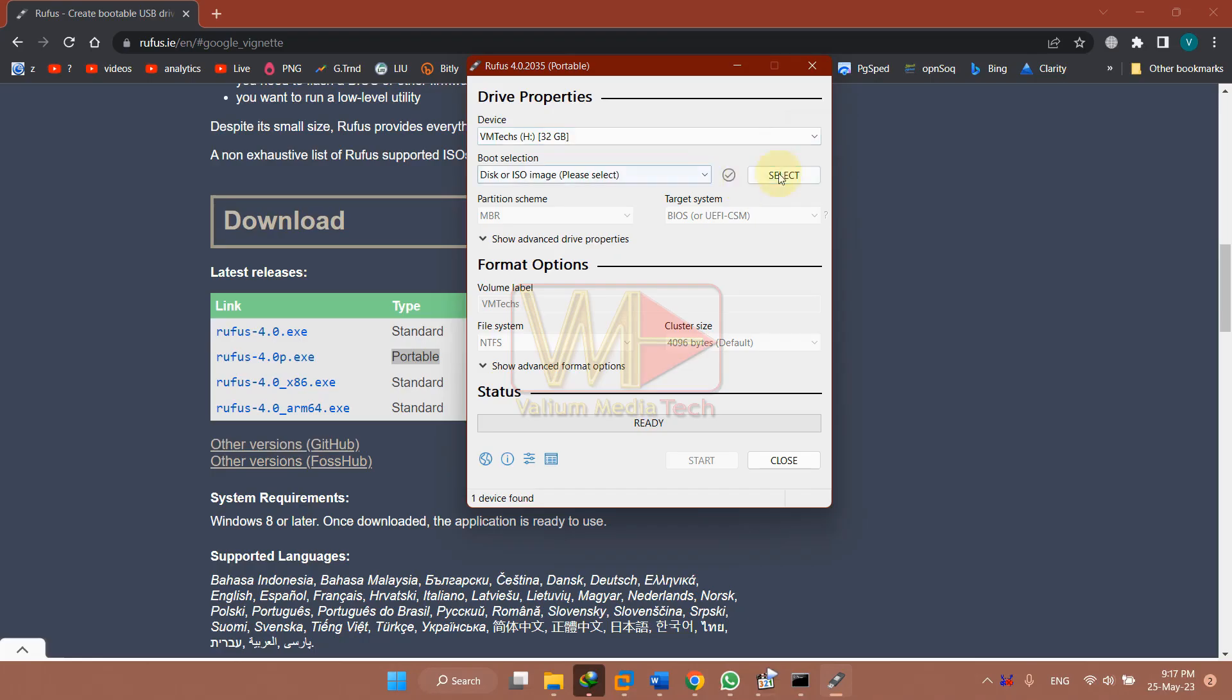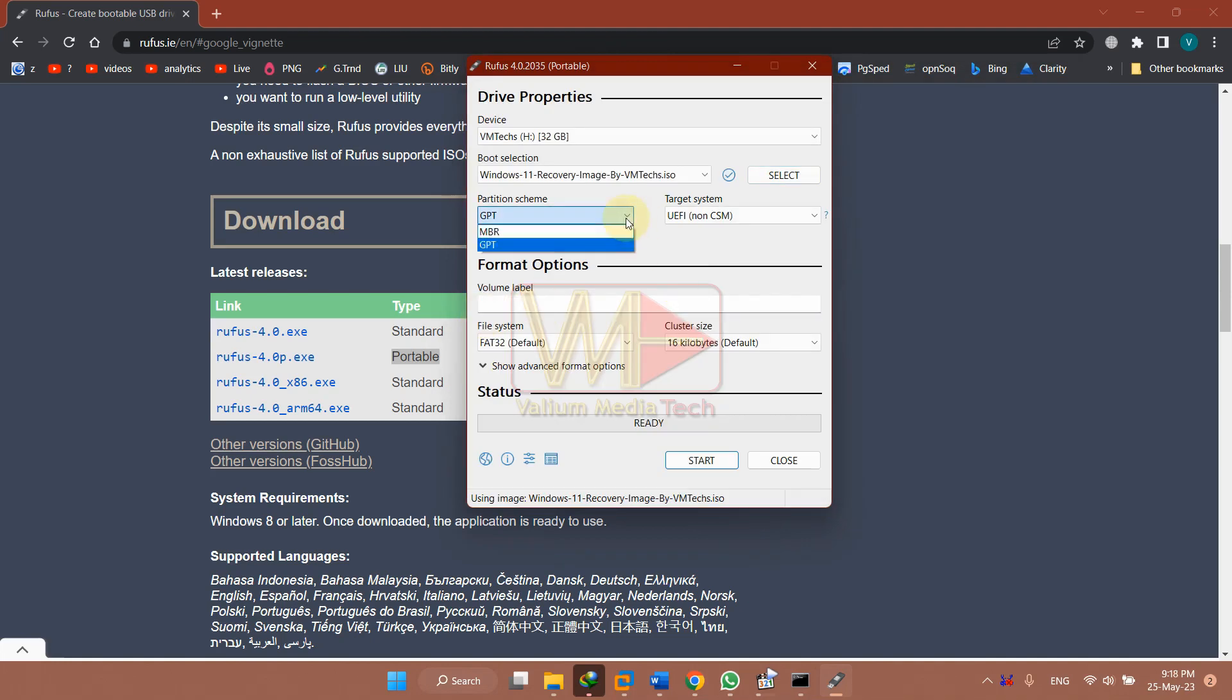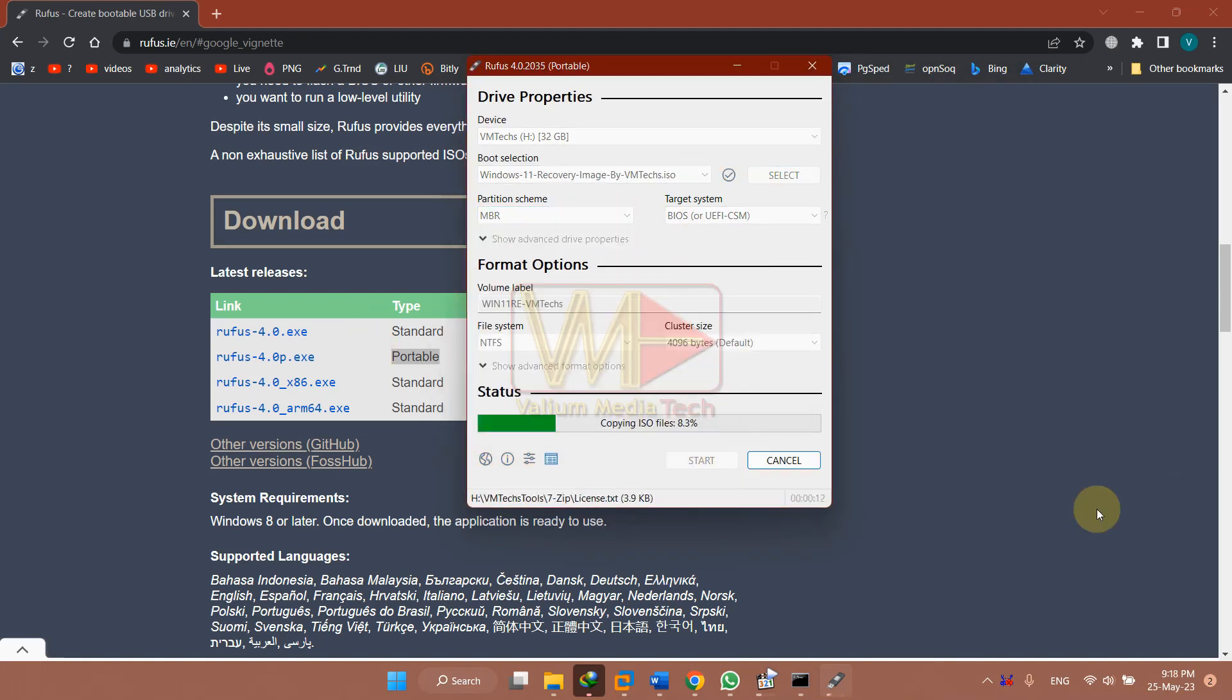If not fixed, create an ISO file and then flash it into the USB using Rufus tool or Ventoy app.